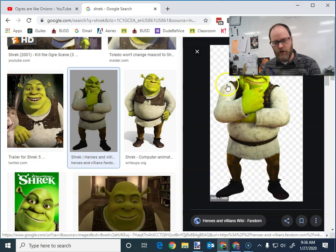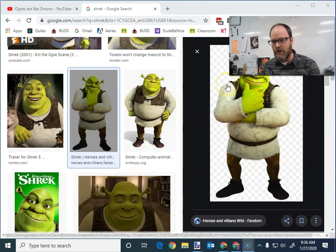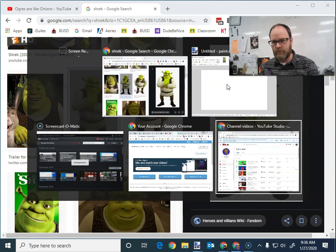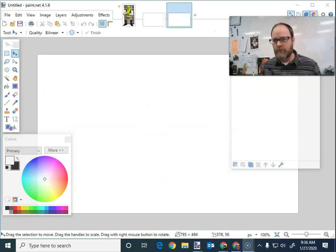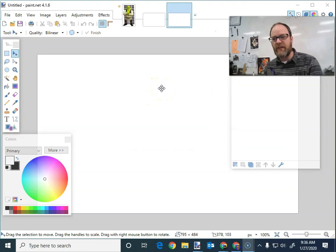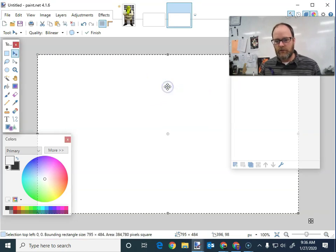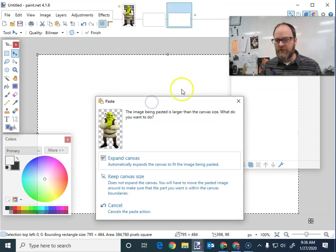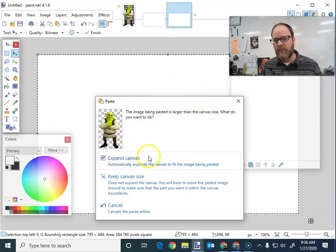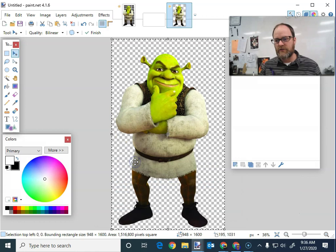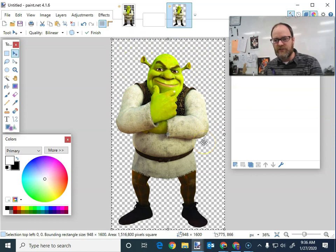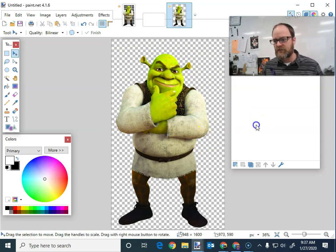Now I'm going to minimize or hit Alt-Tab to jump to Paint.net. There's Paint.net. I'm going to hit Control-V to paste. You got to click on the screen sometimes to make sure you can paste. I'm going to say expand canvas. And there's Shrek. It's got the marching ants, so I hit Control-D to deselect and get rid of the ants.